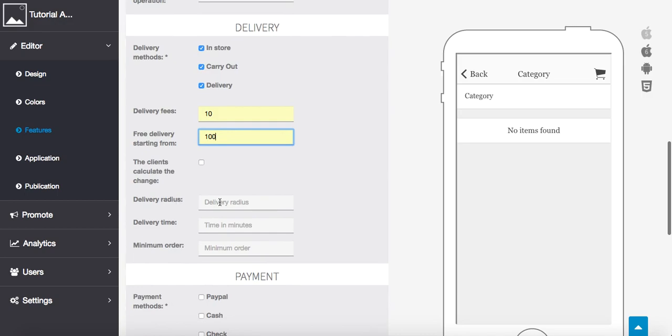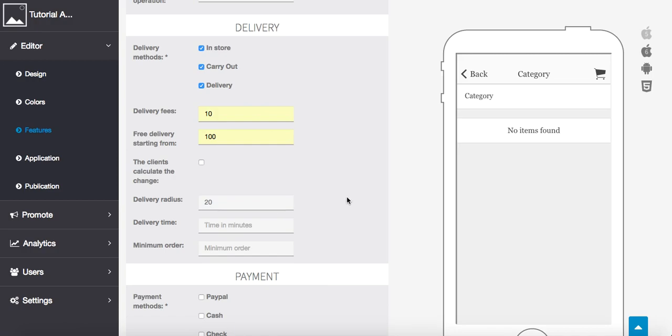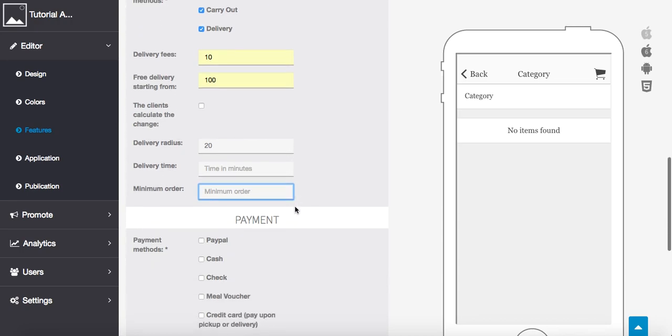Also, for delivery radius, this is going to be the amount of miles or kilometers in which you deliver. So, maybe you only deliver within 10 to 20 kilometers of your store, so we'll put that here. If you have delivery time, if you guarantee 30 to 45 minute delivery, you can do that, or you can just leave that blank as well. You can also put a minimum order here.